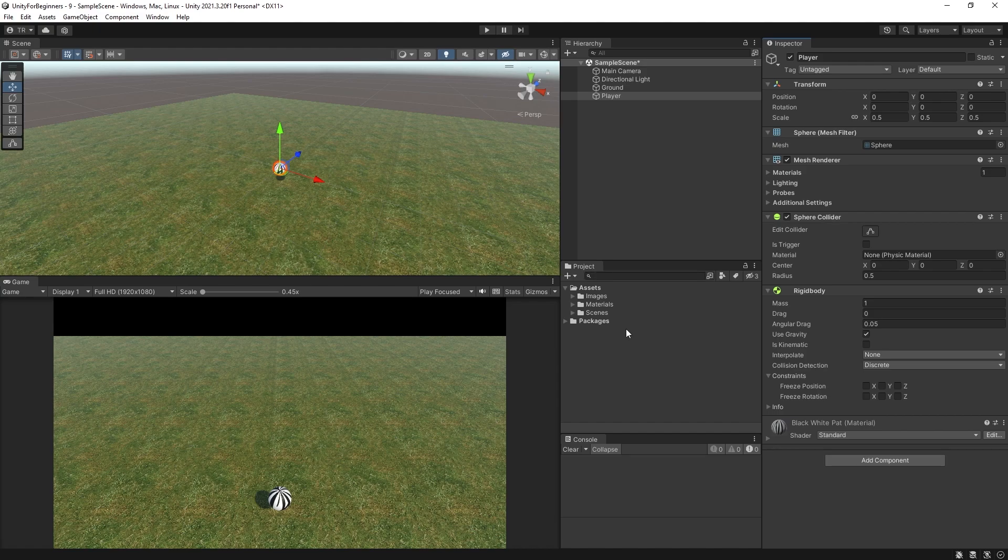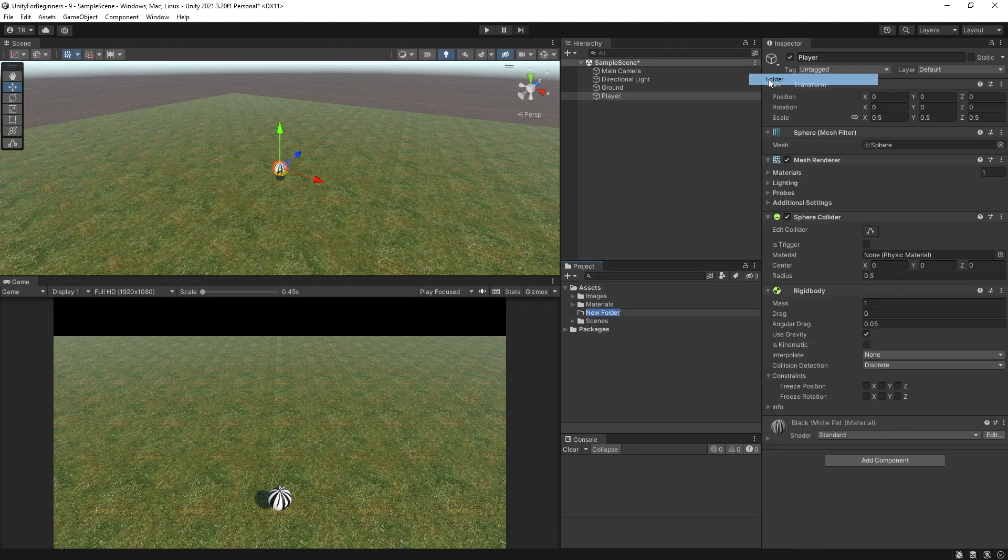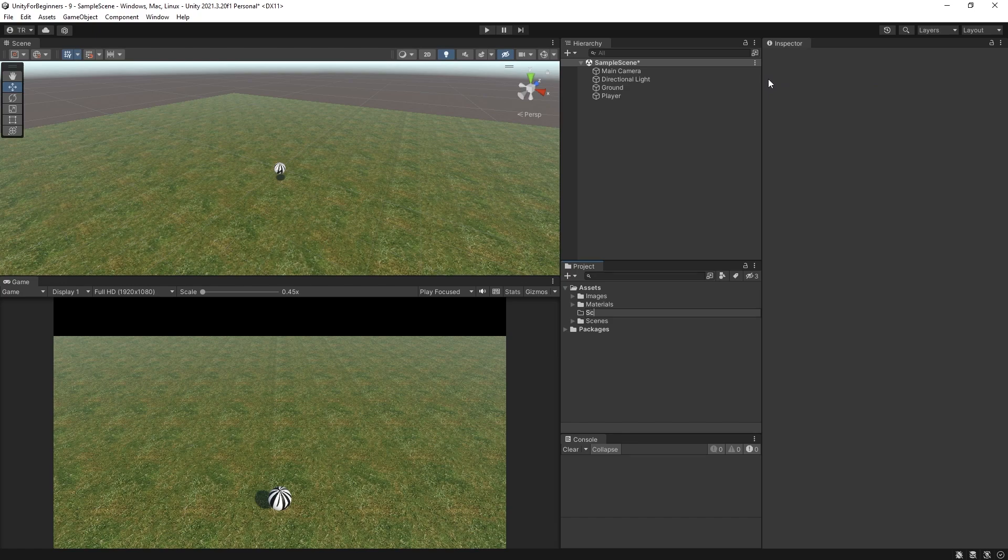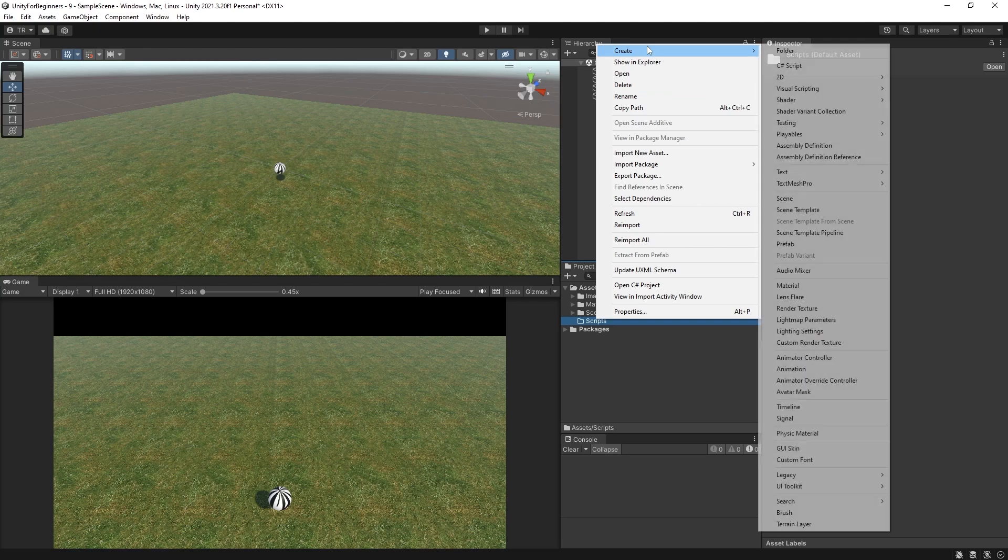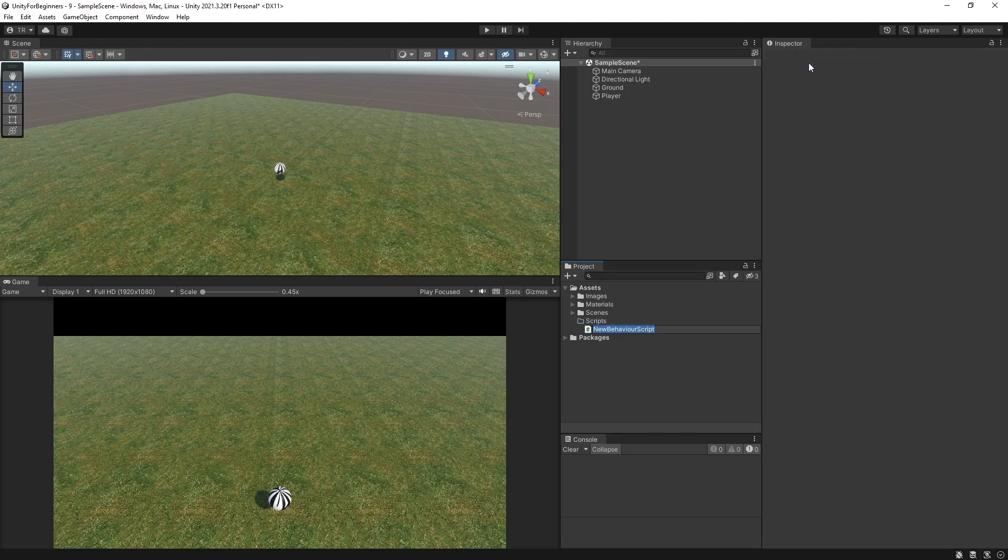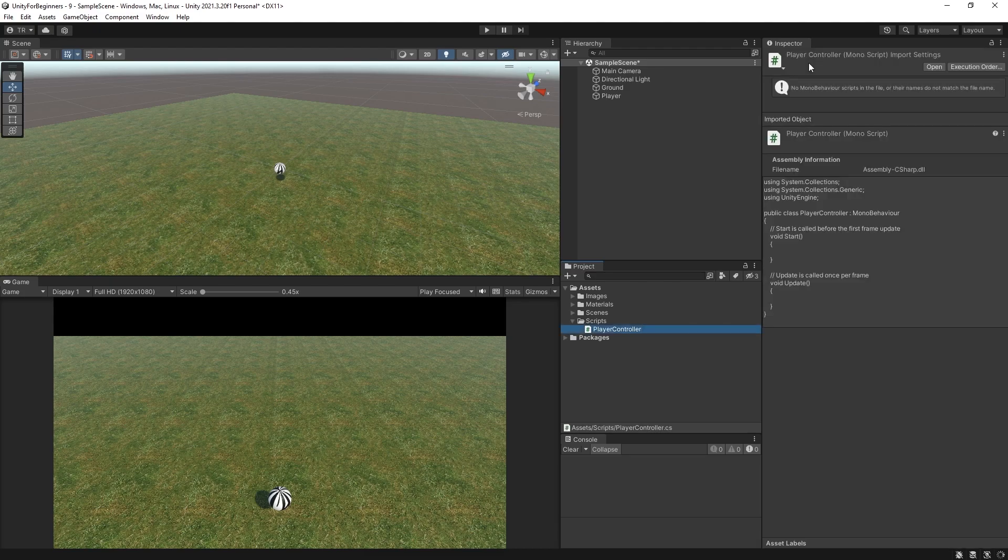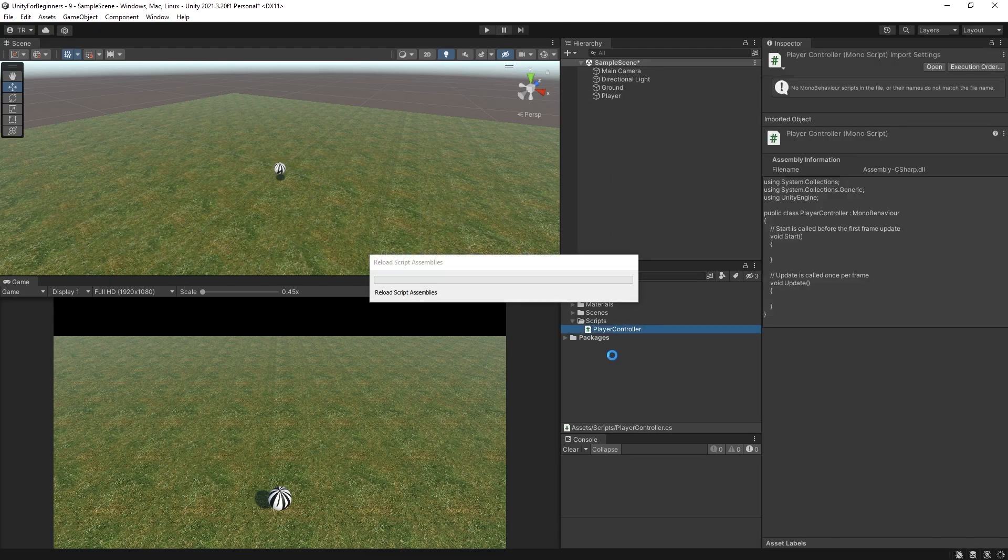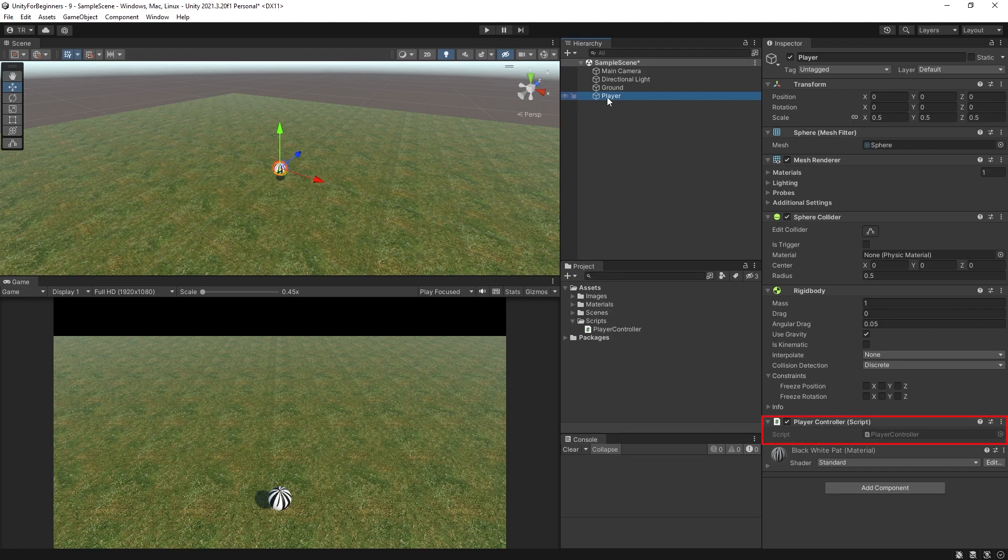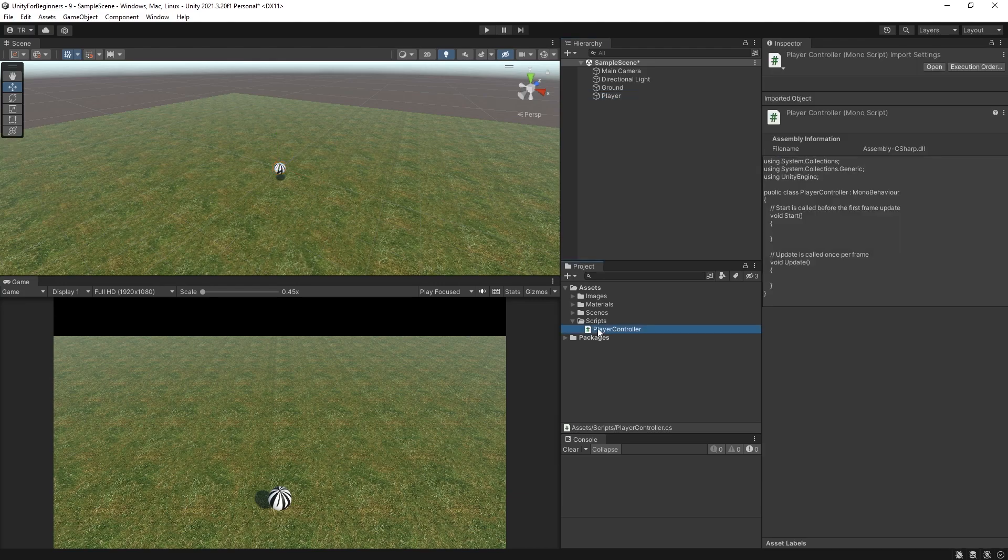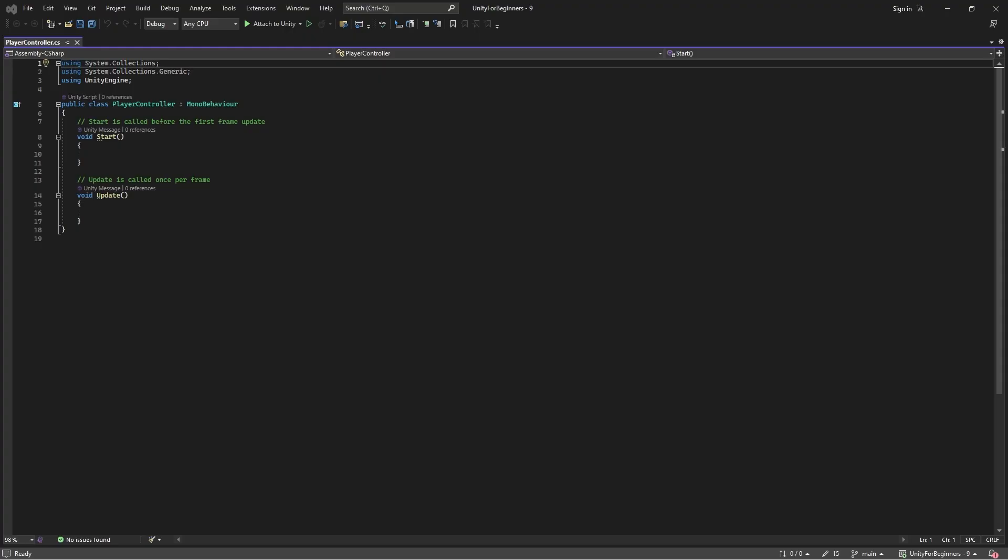All right, we're pretty much ready to start getting this ball to do stuff. So as before, let's make a scripts folder. And make a script in the folder. And I'm going to name it player controller. And drag the script onto the ball. And just double check that it's in there. Cool. So we are ready. So double click the player controller script to open it.